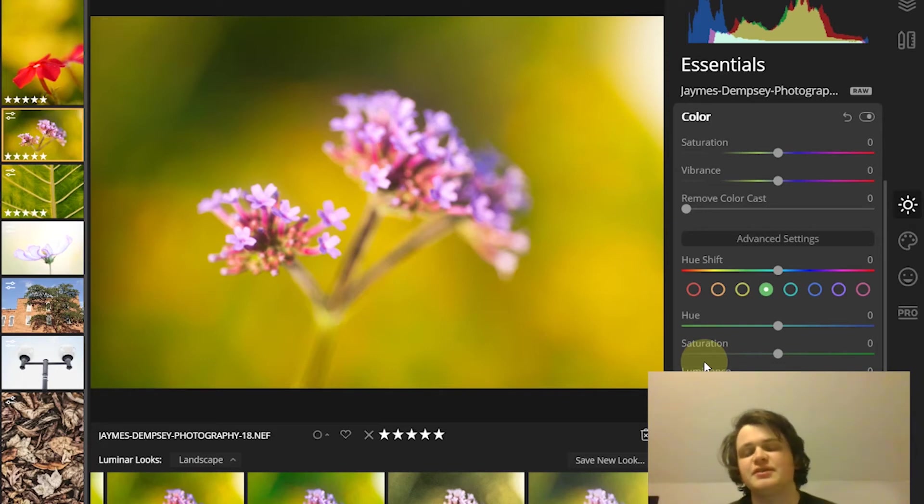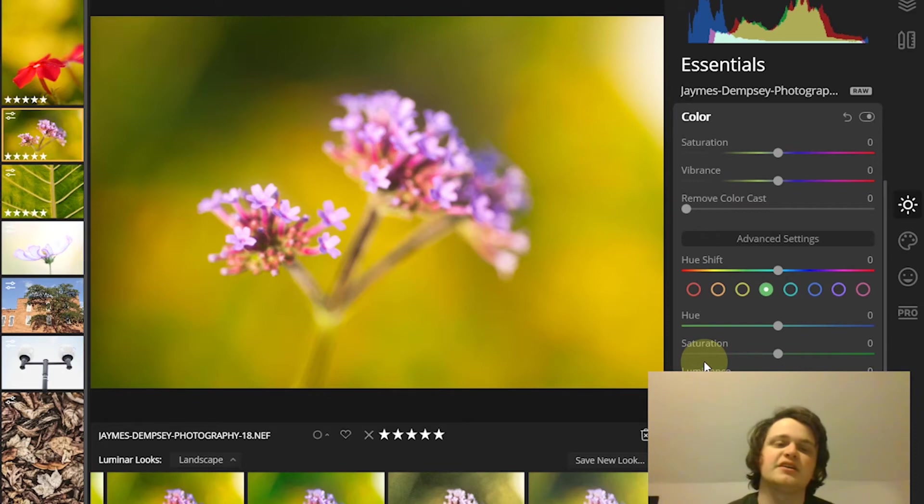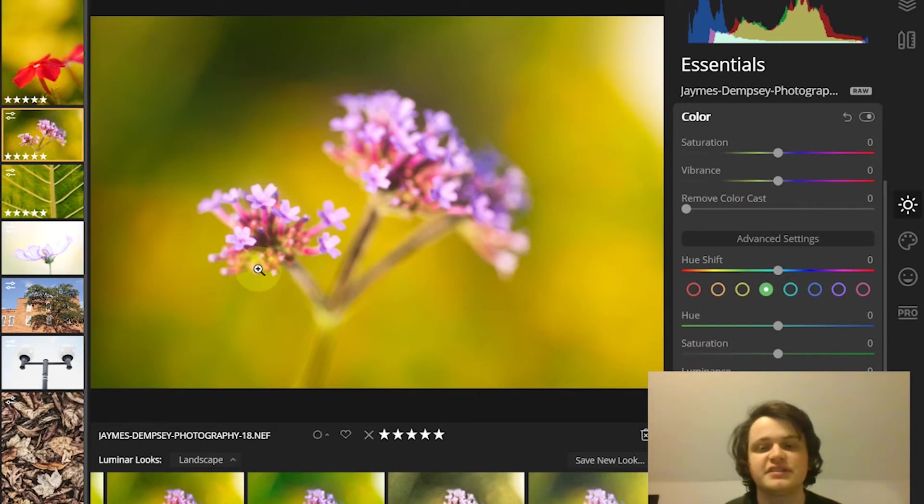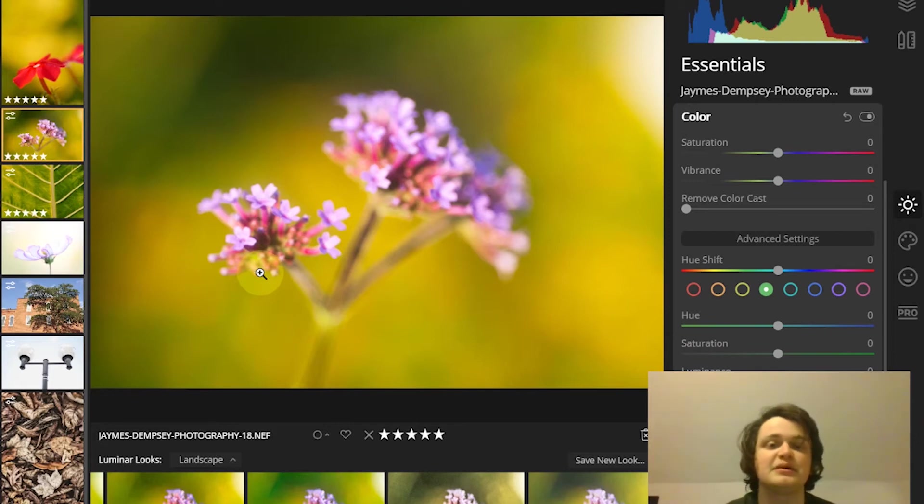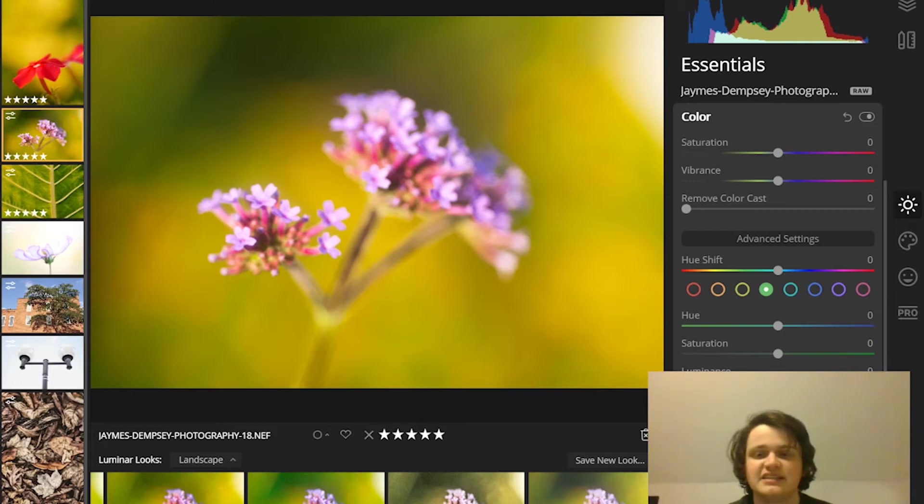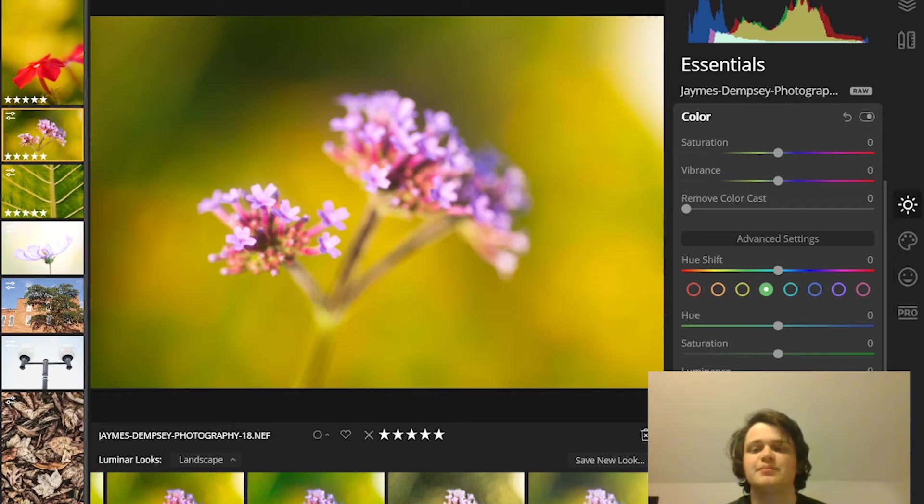You can also bring out colors selectively. For instance, you could bring out the greens in this photo, the purples in this photo, and desaturate some colors you're less interested in. Really, selective color adjustment tools like this can be a real game changer for any photographer. They're just really powerful.